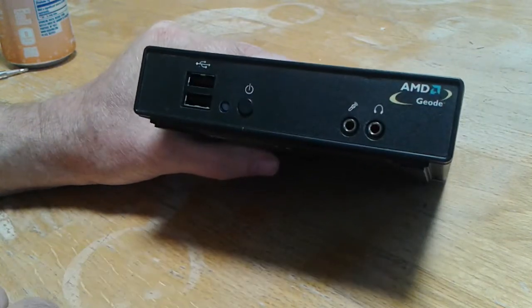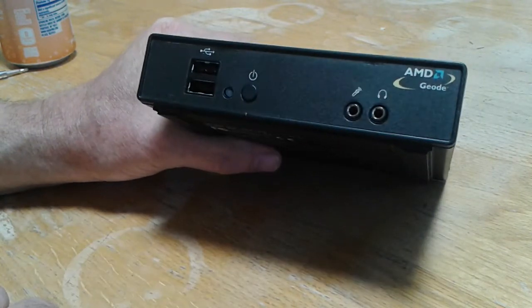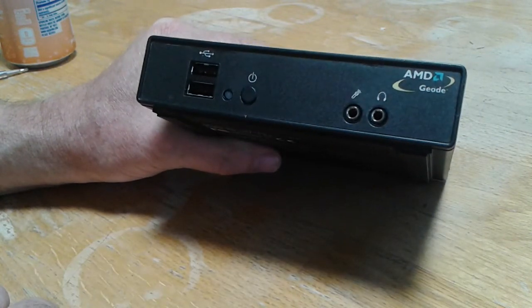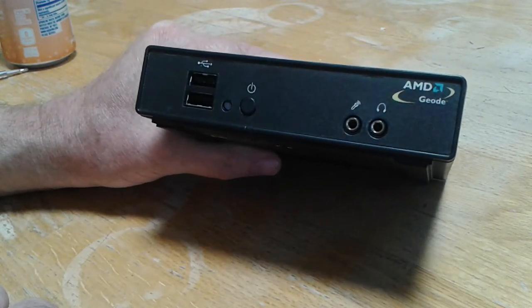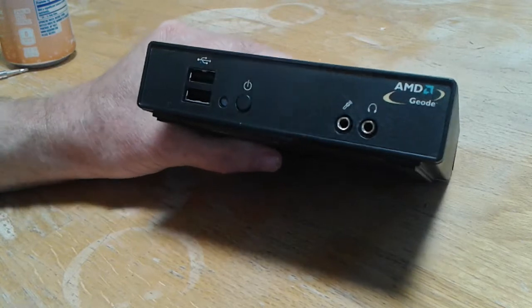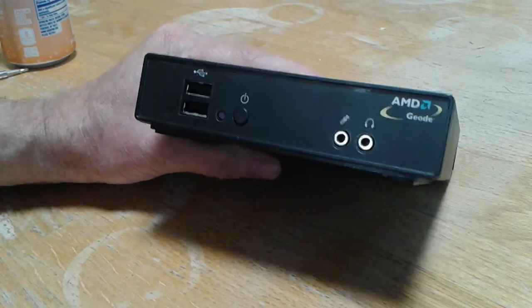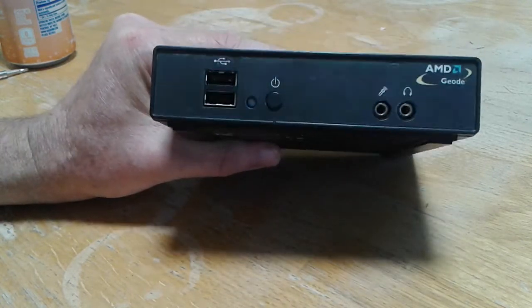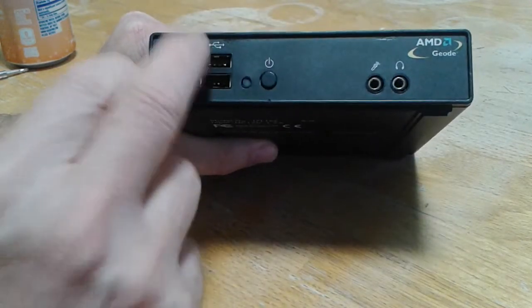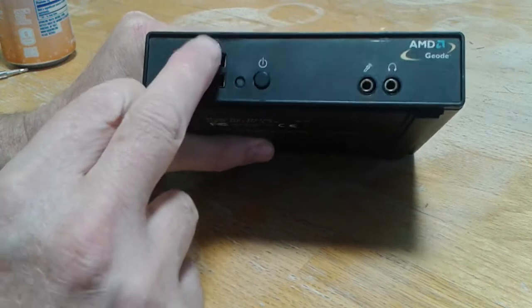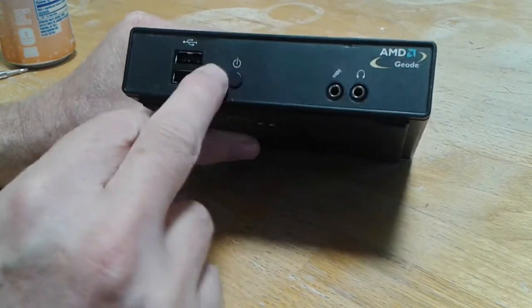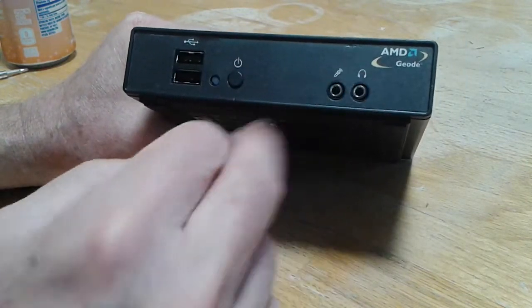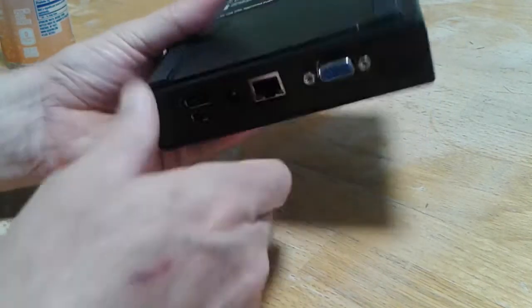So it's pretty tiny. I mean this thing is less powerful, less processing than a Raspberry Pi. So we've got two USB ports.